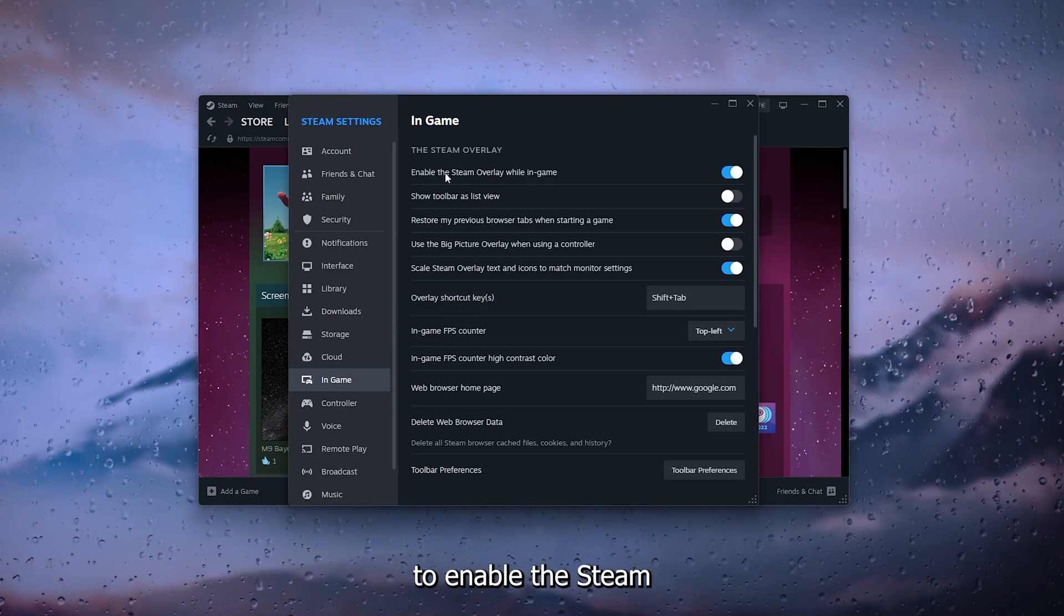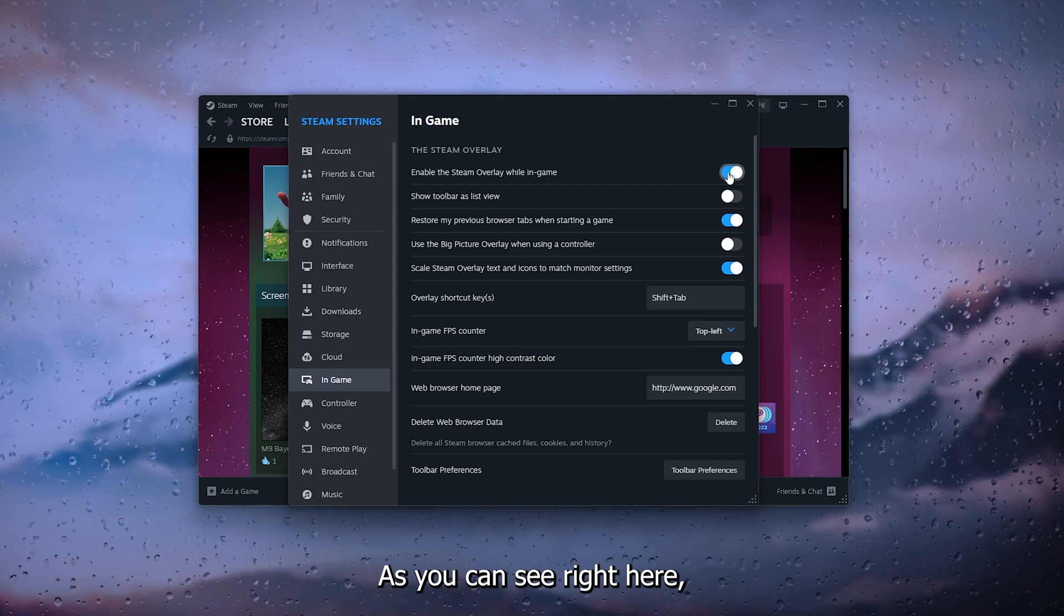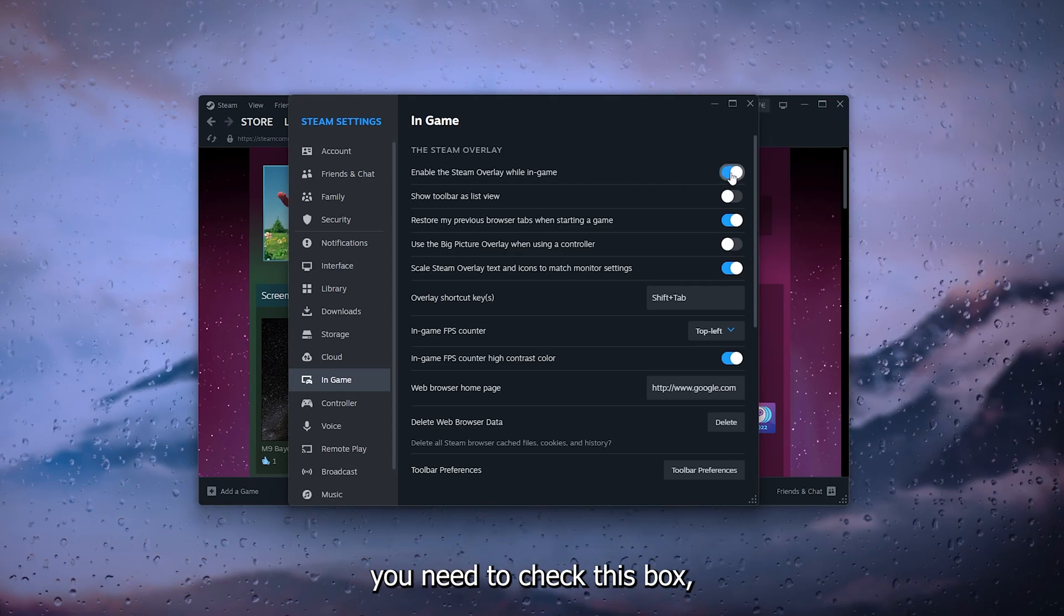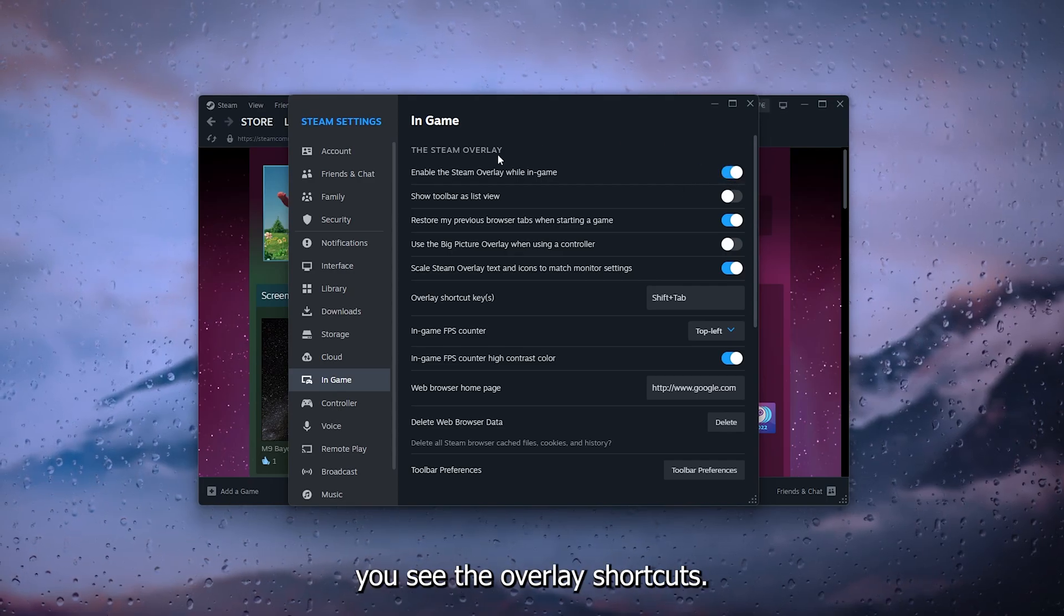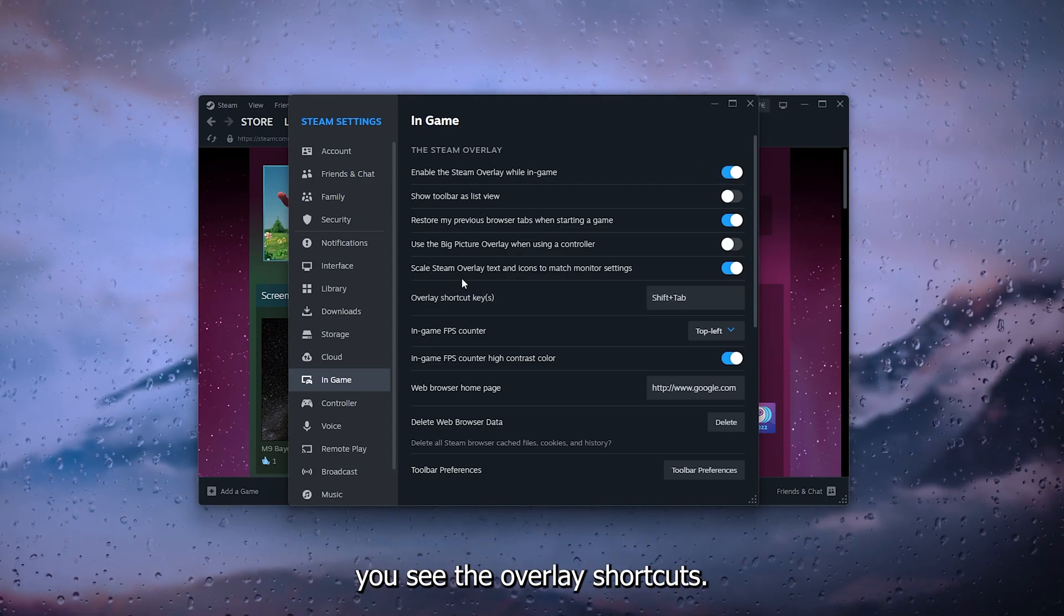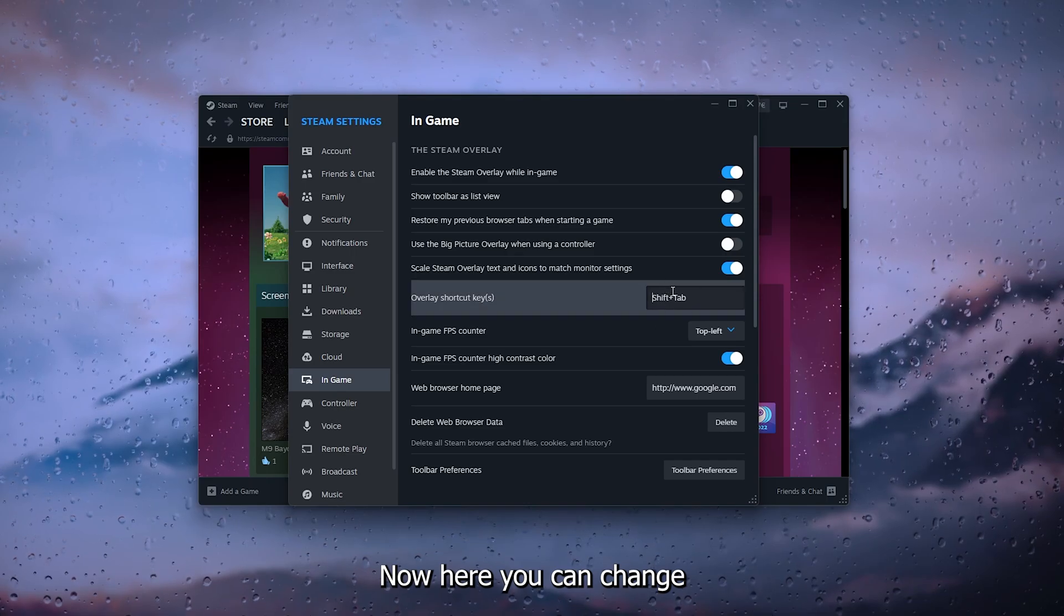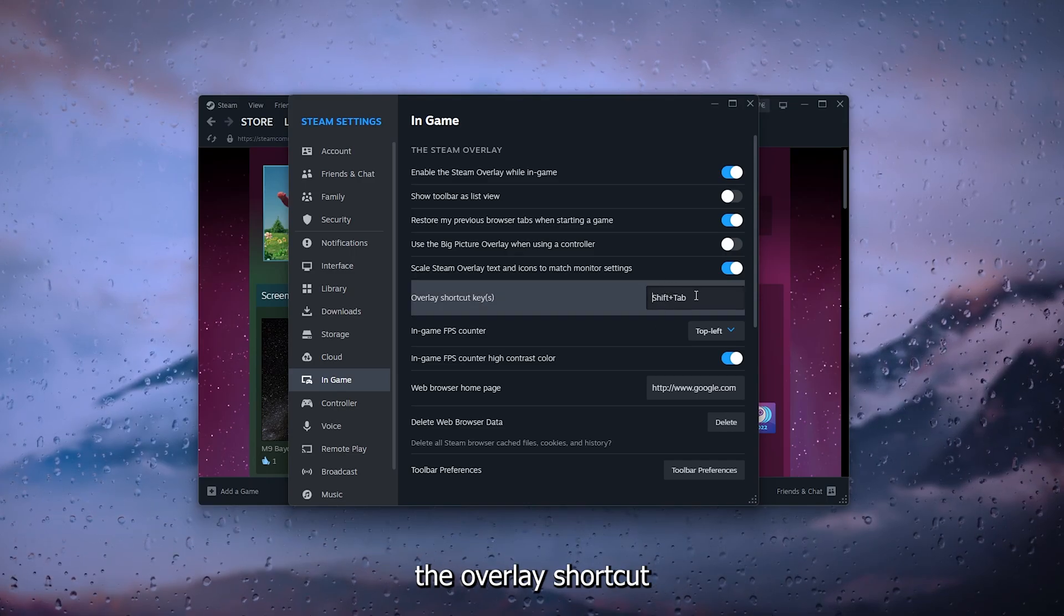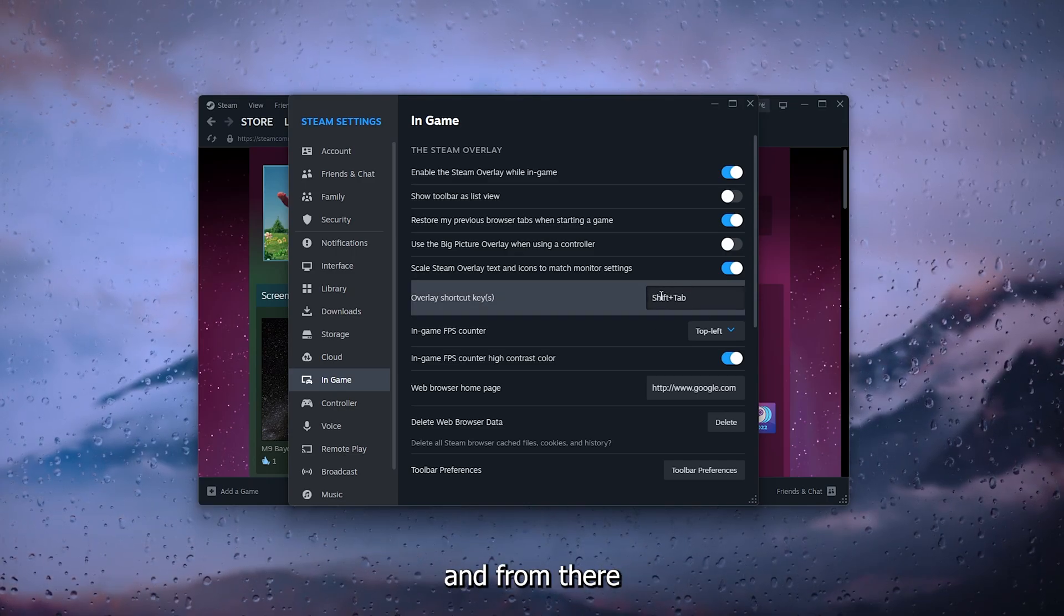As you can see right here, you need to check this box. From there you see the overlay shortcuts. Now here you can change the overlay shortcut by simply changing it, and from there the overlay is set active in game.